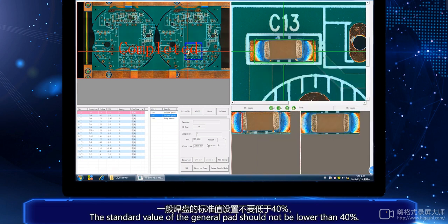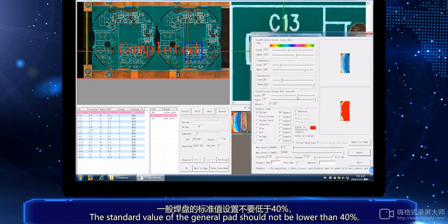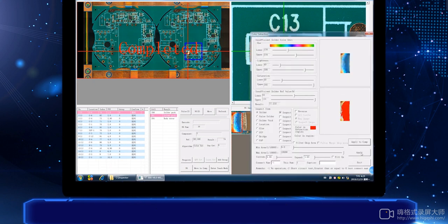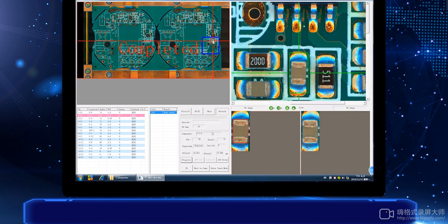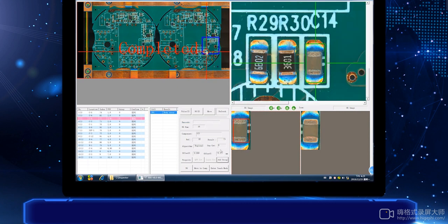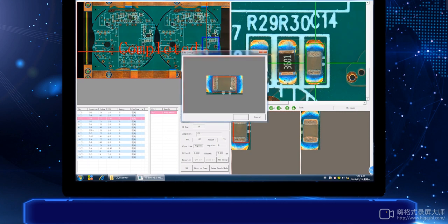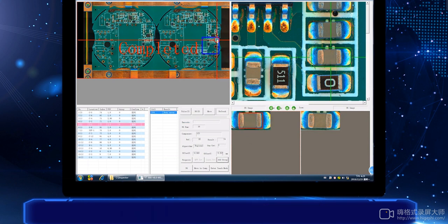The standard value of the general pad should not be lower than 40%. The higher the setting, the more accurate, but also the higher the false NG alarm rate.